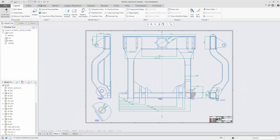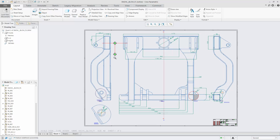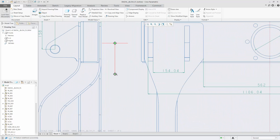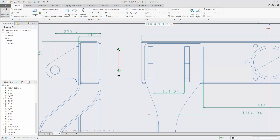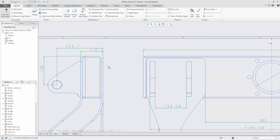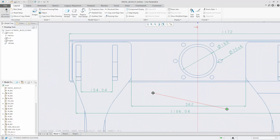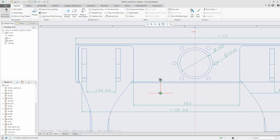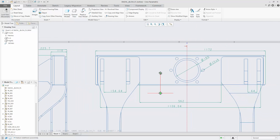Switching back to the drawing, all sheets and views with annotations are automatically updated. All dimension annotations are measuring the right references of the 3D model. All model changes are reflected in the drawing.